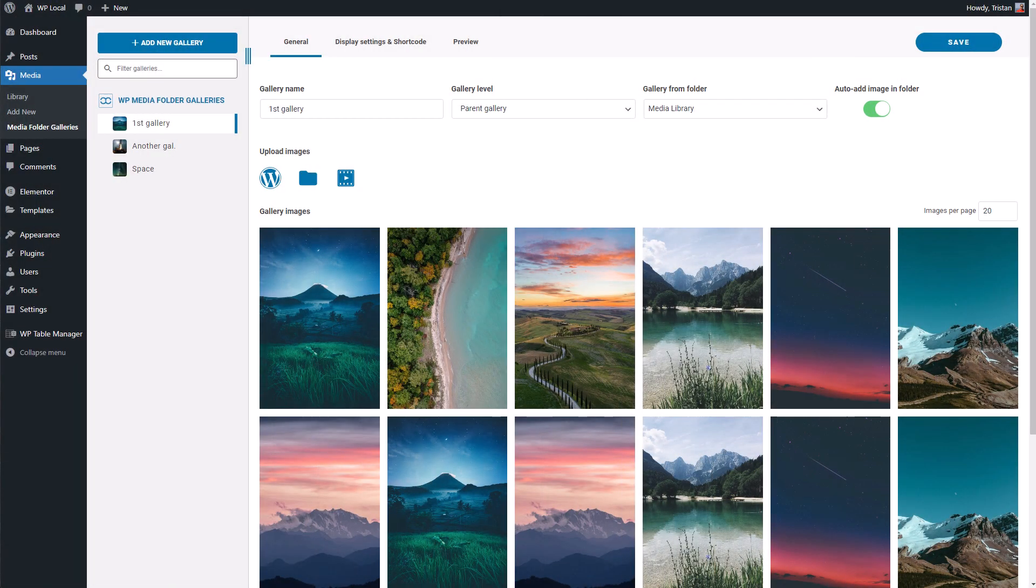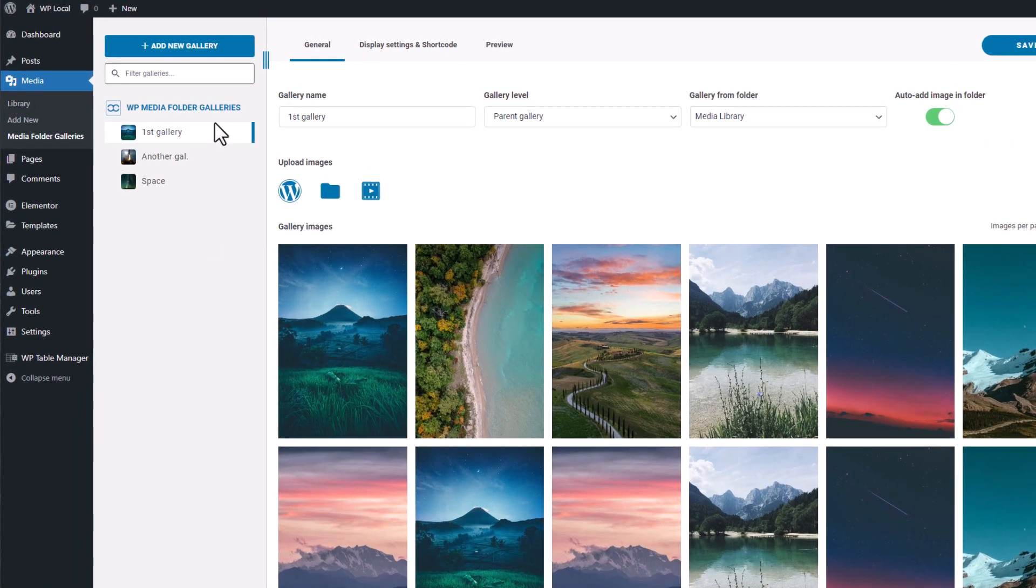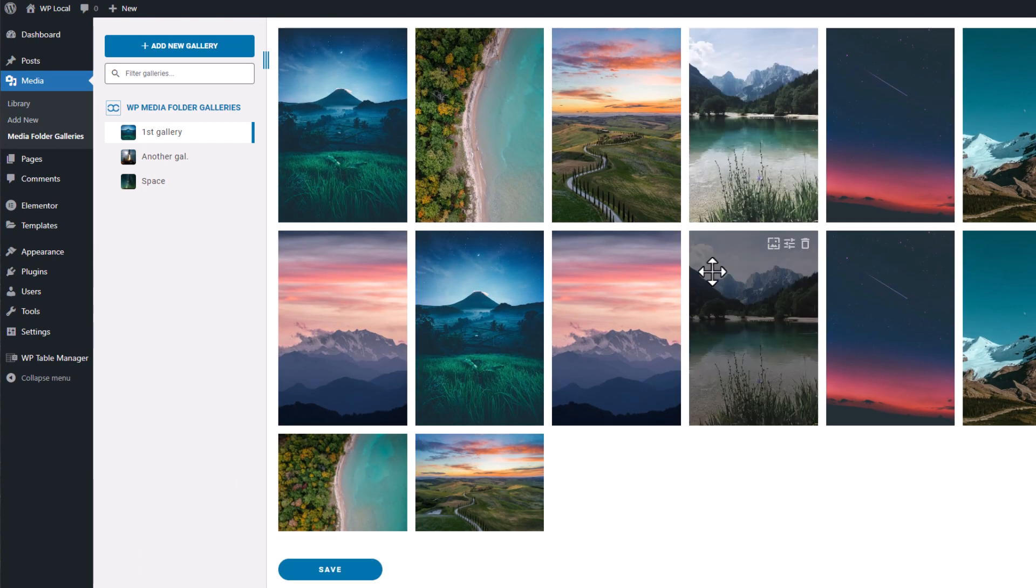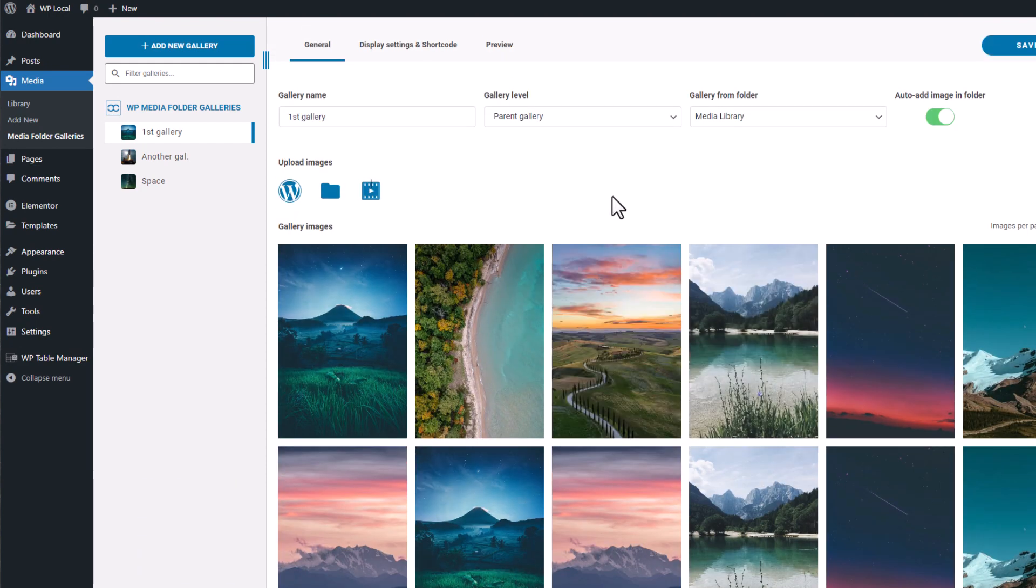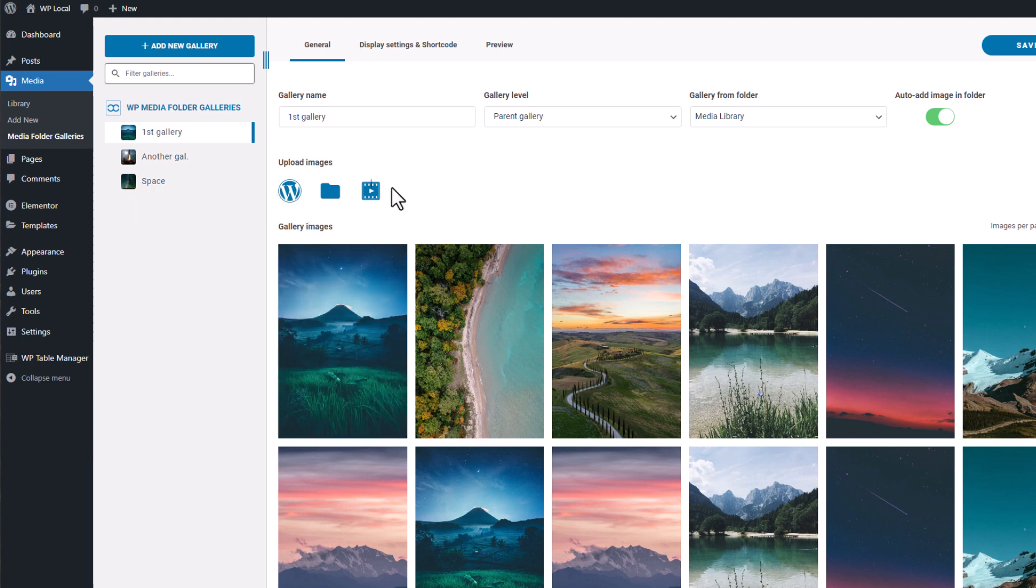In the first sequence we'll learn how to create a gallery with WordPress media and also with local media. First thing to know is that the gallery management is located in the WordPress admin menu called Media Folder Galleries under Media. It's also possible to manage galleries from the Elementor widget, but we'll see that in the next sequence of this video.